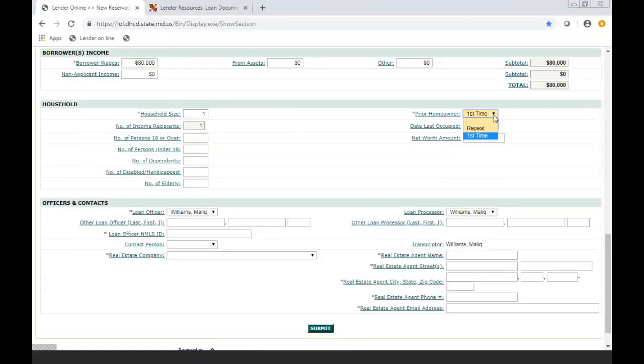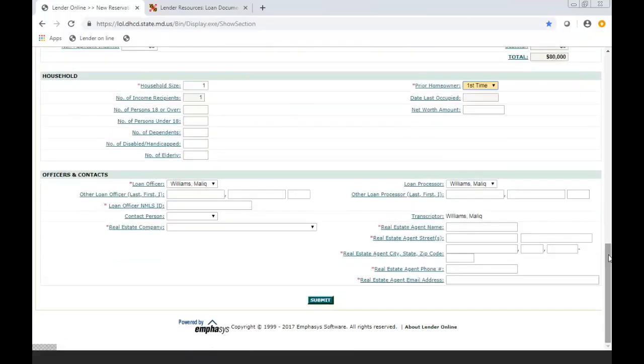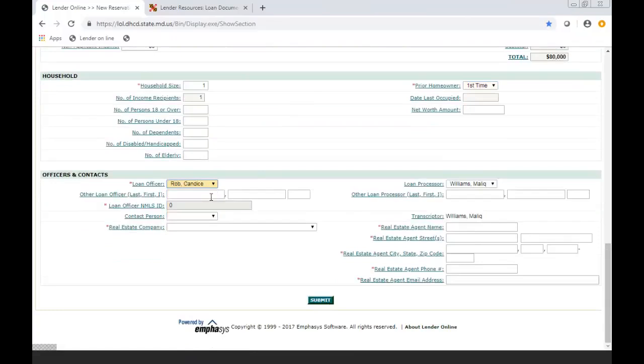You're going to be indicating if it's a repeat or a first-time homebuyer, because our first-time advantage products, the direct, has to be a first-time homebuyer. But the flex products could be a repeat. You're indicating the number of residents, if they're over the age of 18, if they're under the age of 18.